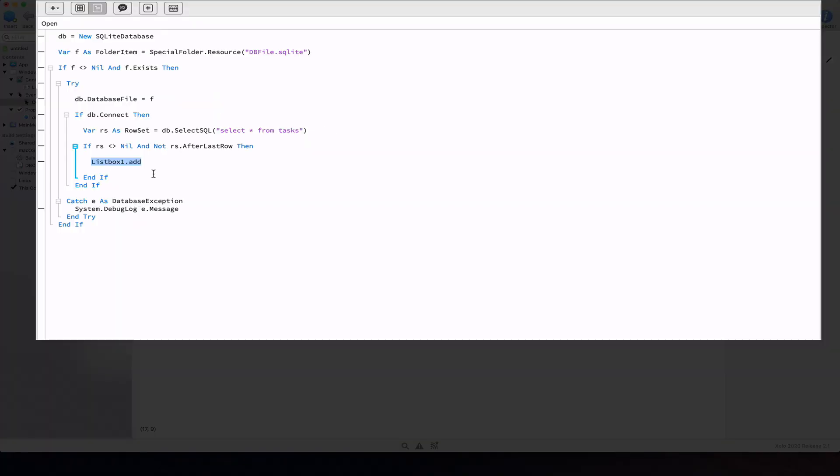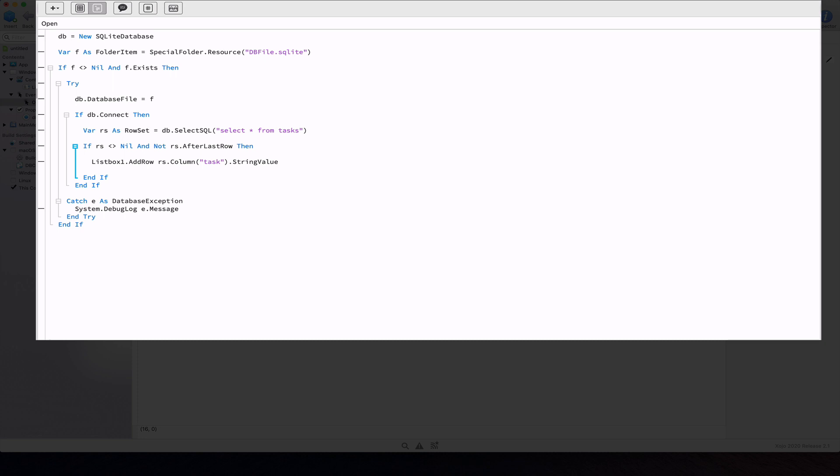So let's iterate every record on the rs row set in order to access the task column and retrieve the associated data as a string. That data will be added as a new row in the list box named list box 1.